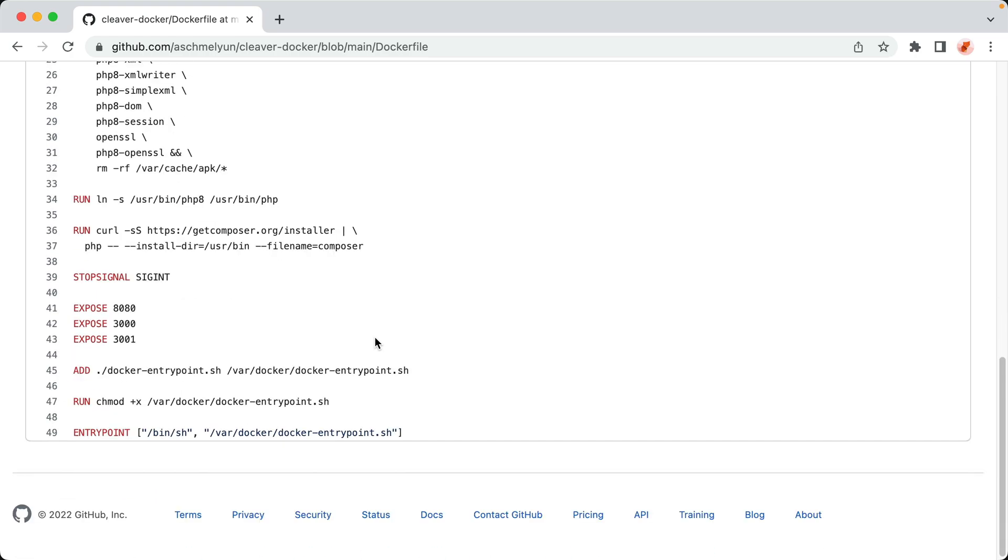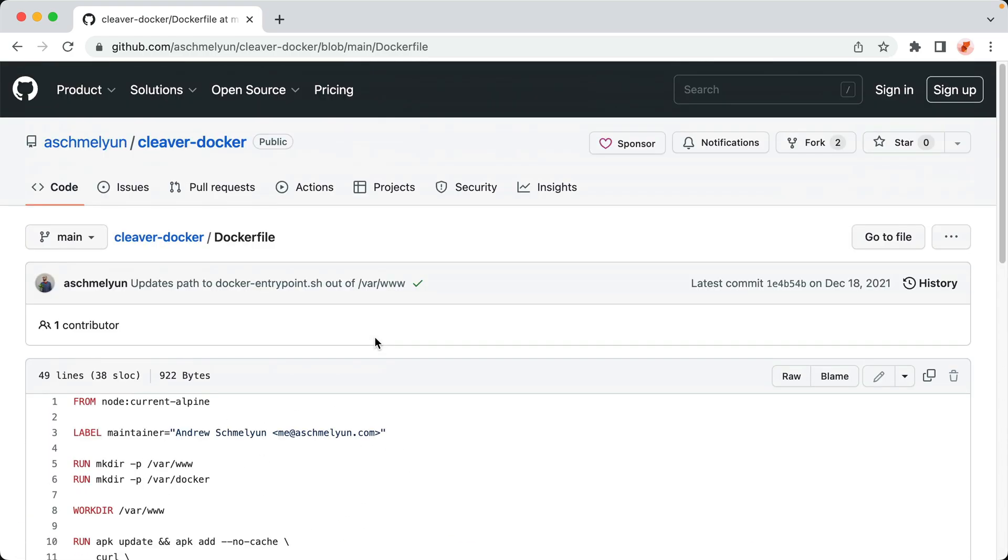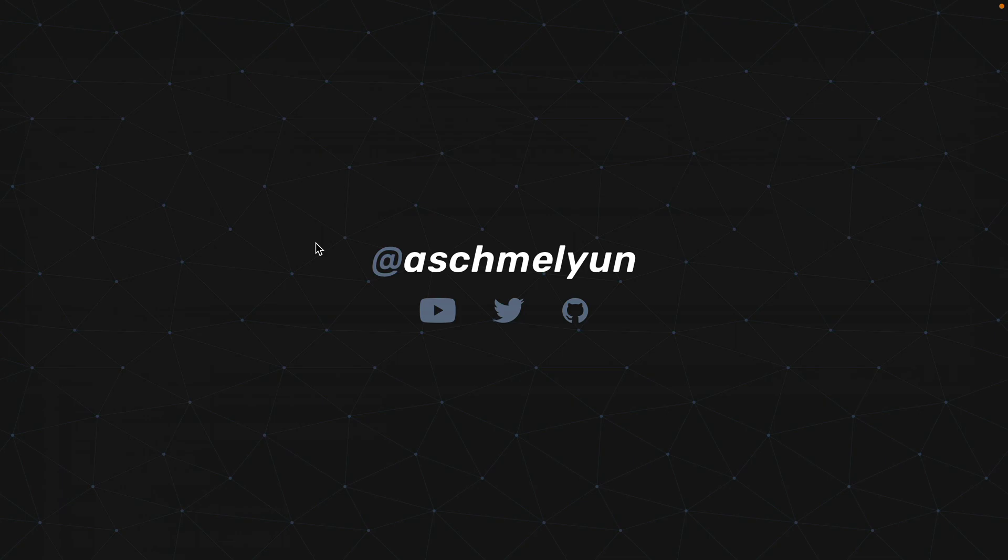There's two main ways to use Docker with Actions. The first is that we can run a whole job inside of a container, or we can use a container as a single step of a job. And I'll show you an example of both.